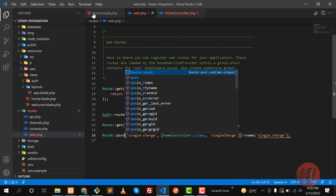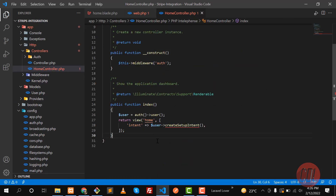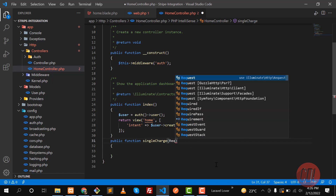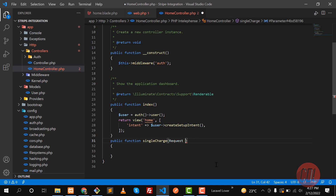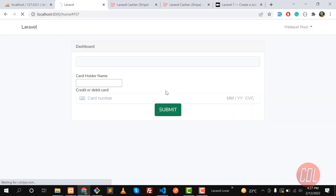Make this POST and have the form use the POST method. I'm going to submit this through JavaScript. So go to the controller and create a public function called 'singleCharge'. Here you need to define the parameters — accept a Request object. And let me return all of these request values. Save this one and give it a refresh.